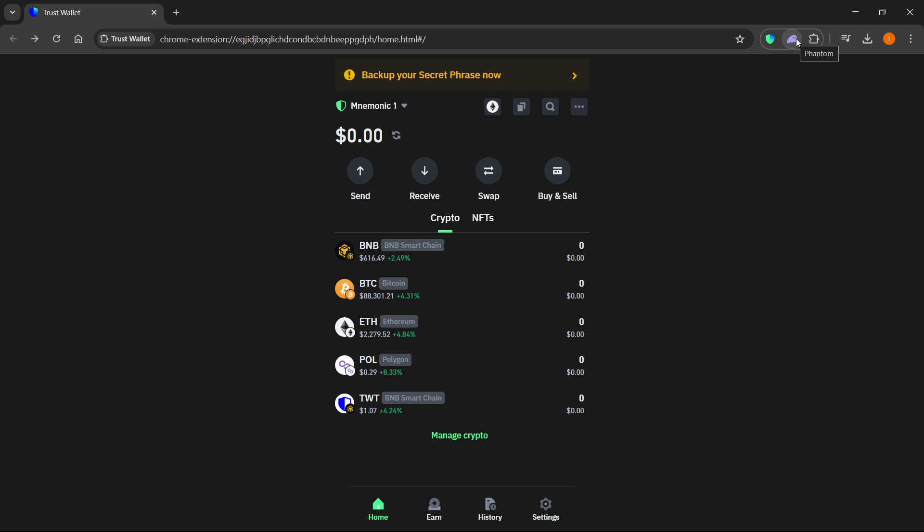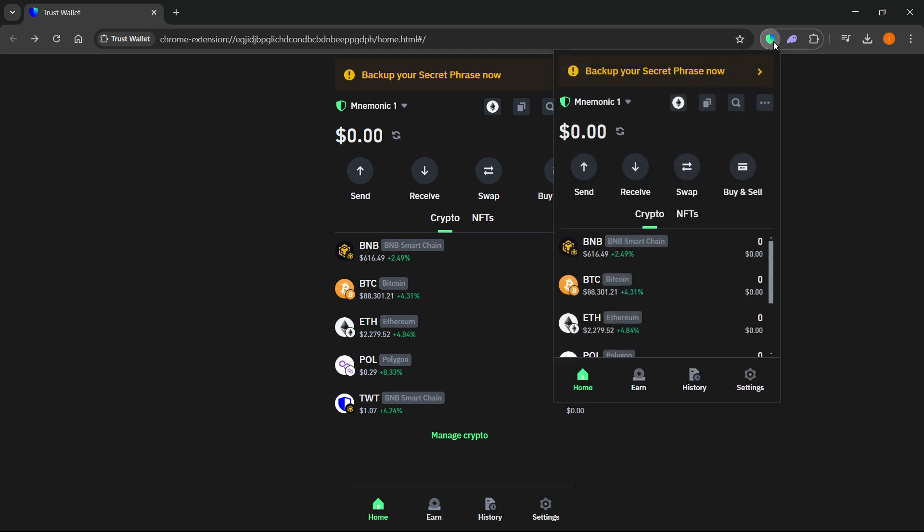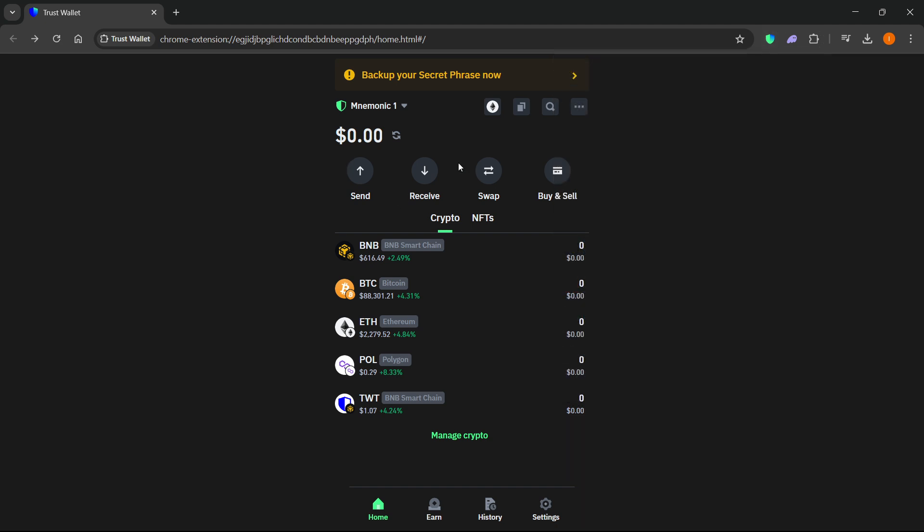When you do, you can just begin the process. The first thing you want to do is open up your Trust Wallet. You can see it in full screen if you open the extension, click those three dots, and then view full screen and you'll see this full screen over here.